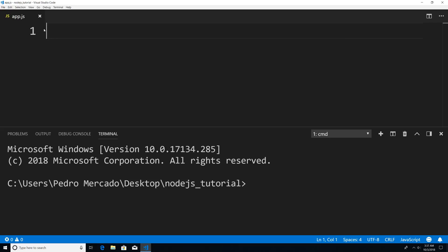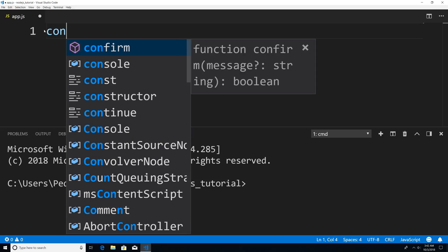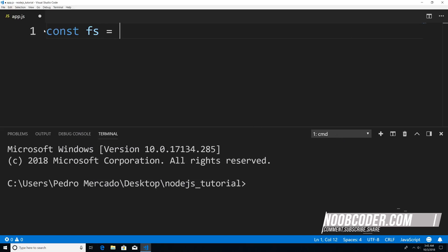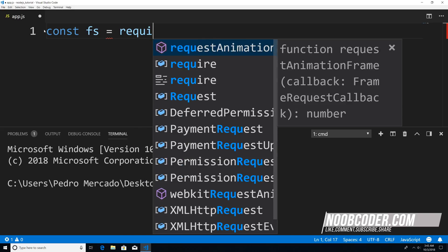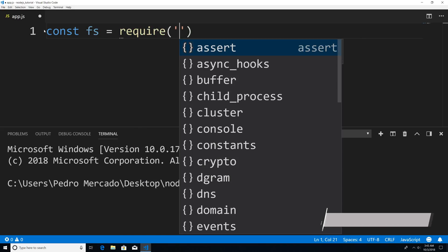Now what the file system module allows us to do is work with the file system. What I mean by that is it allows us to create files, read files, delete files, create folders, stuff like that. So to get started, we're going to have to require the file module into our project. So I'm just gonna say const FS is equal to require FS.